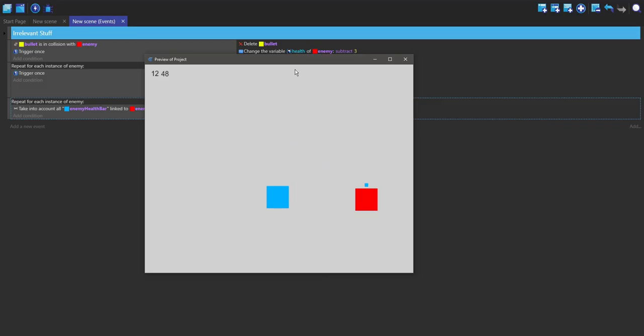You can see here there's a health bar and it goes down on both sides since the origin point is in the center. It goes down on both sides by three.